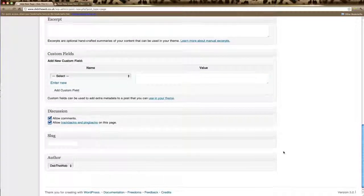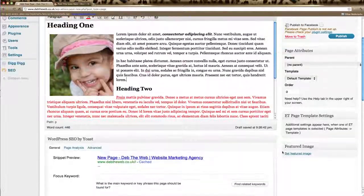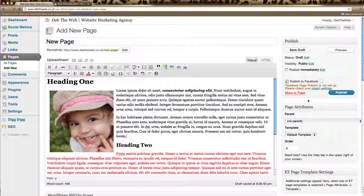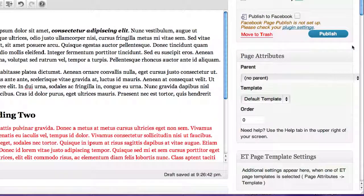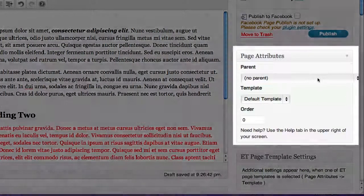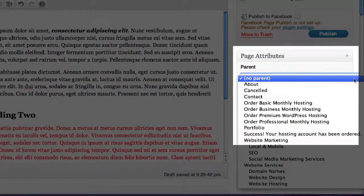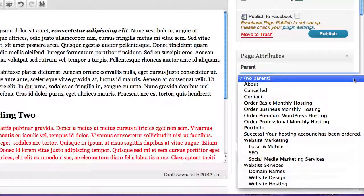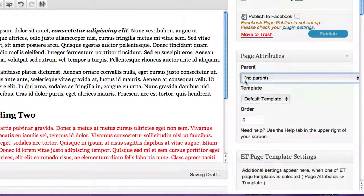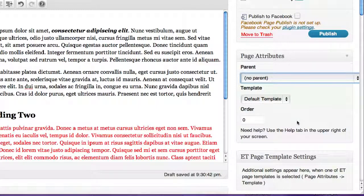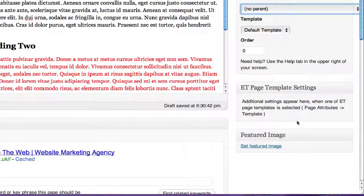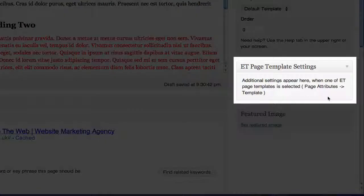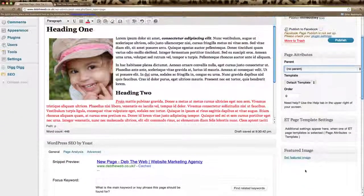Now scroll back up and the last things we need to do is in the right hand column here select our parent page. Now the parent page is if we want this page to appear as a sub page of another page. And if not we just click no parent and keep it as a main page. We can scroll down and if you have template settings they will appear here. And that's it.